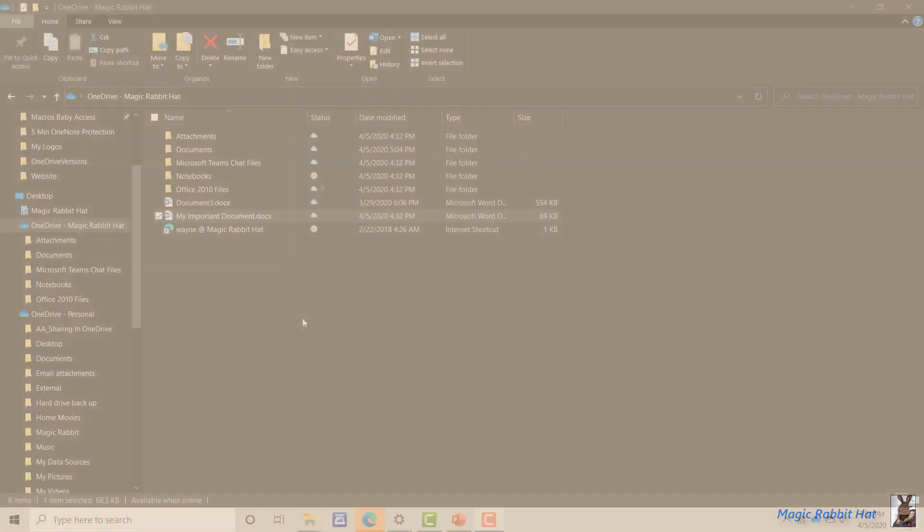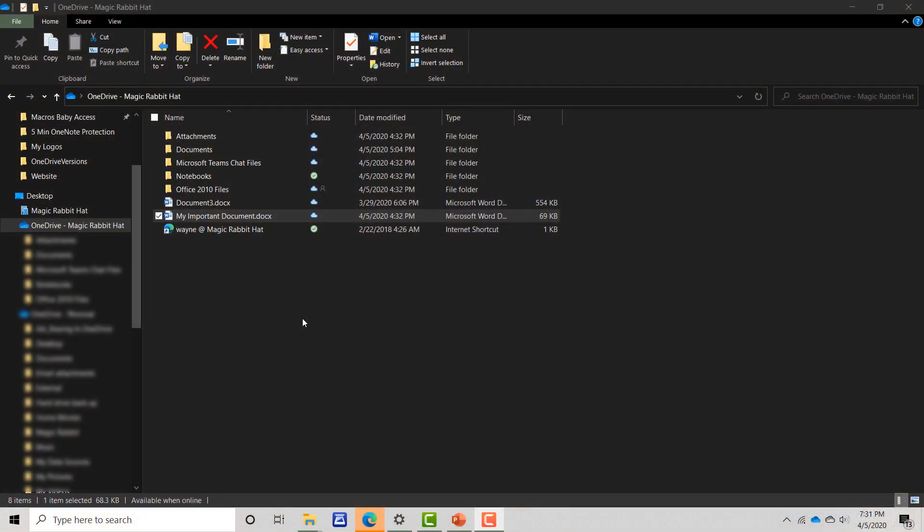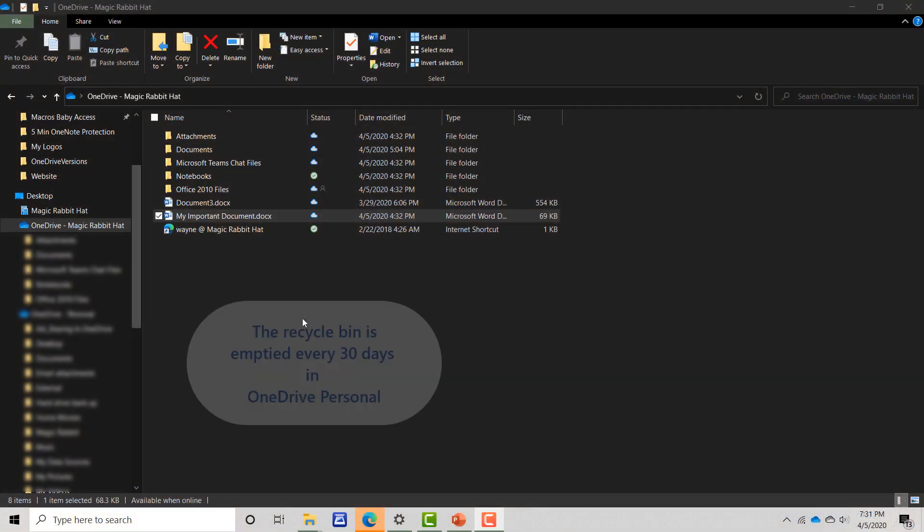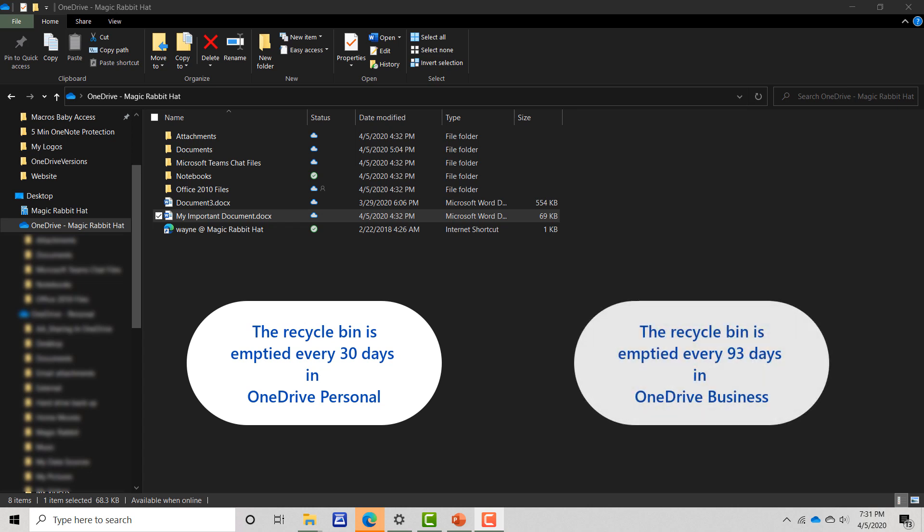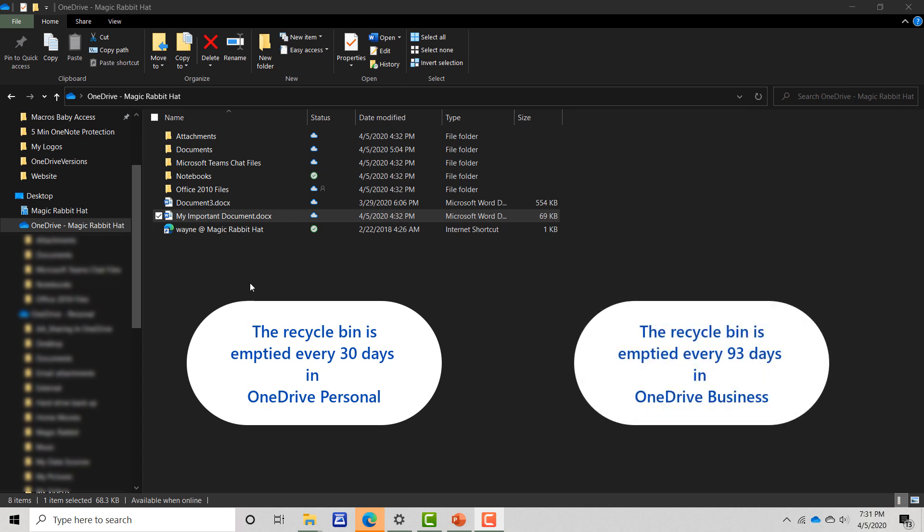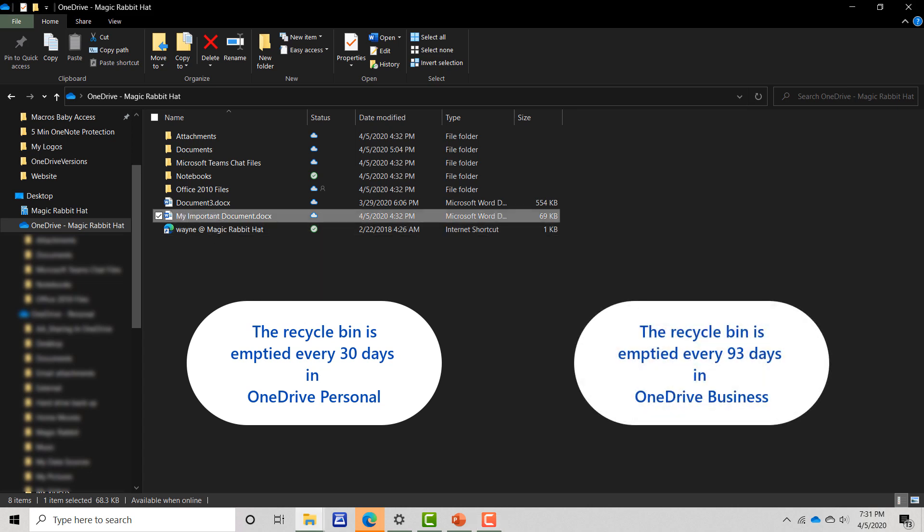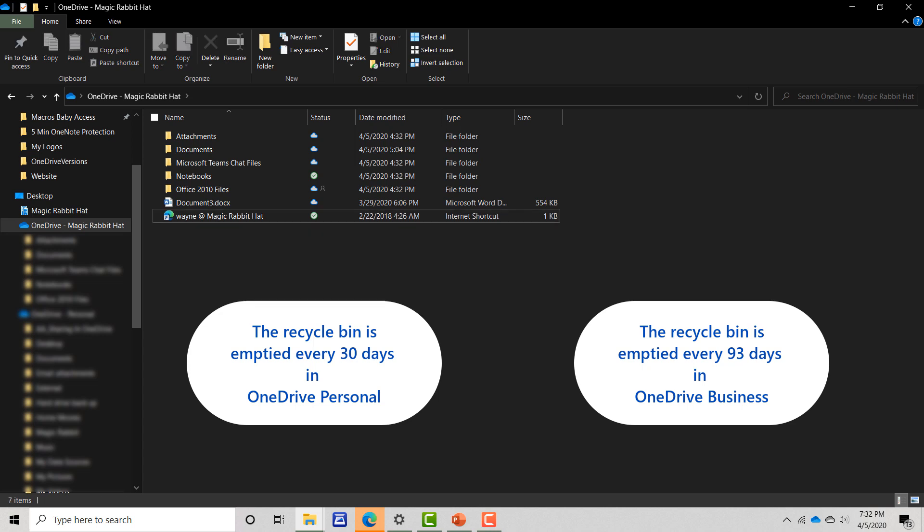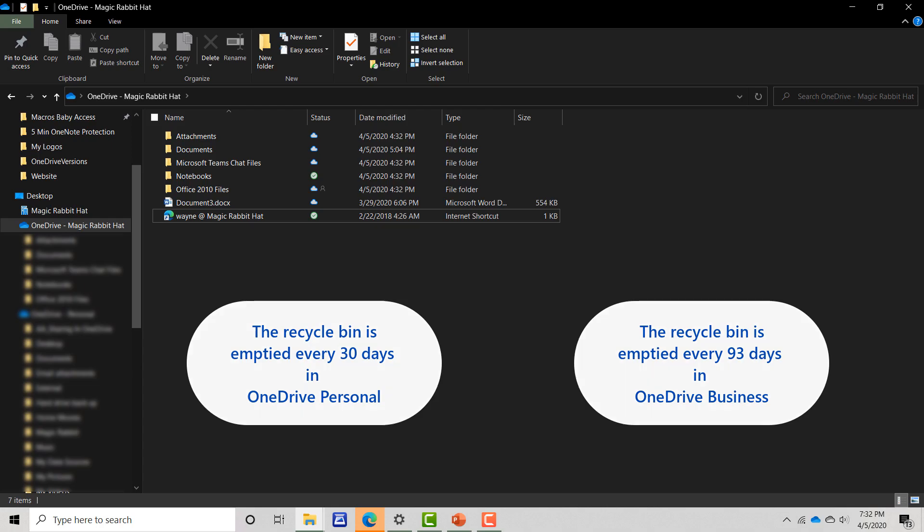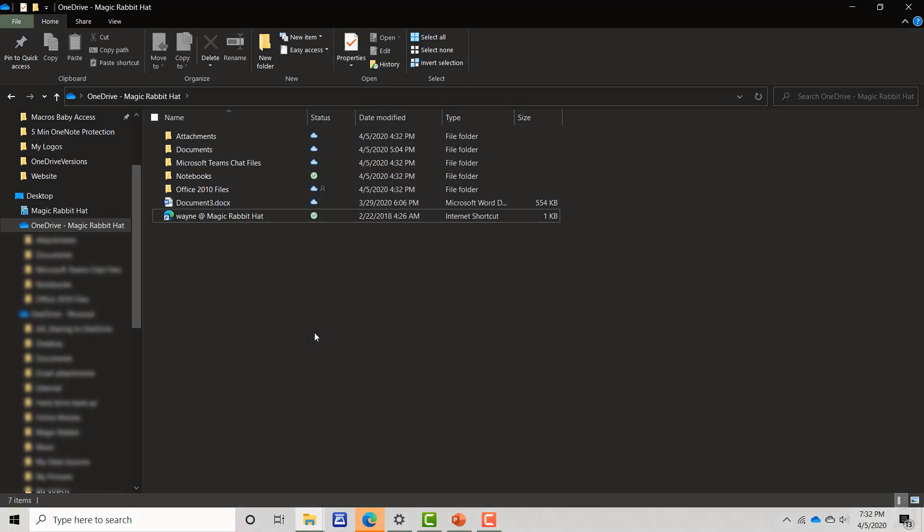Now I mentioned that one important part of version history is the recycle bin, and in this case I'm going to delete my important document and retrieve that document at some point in the future.